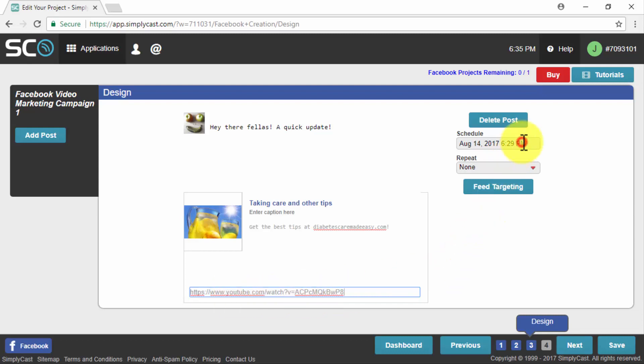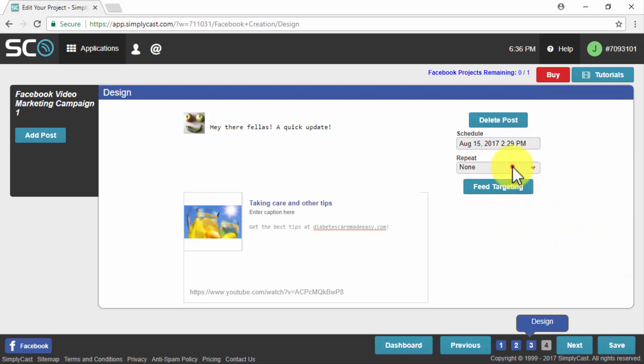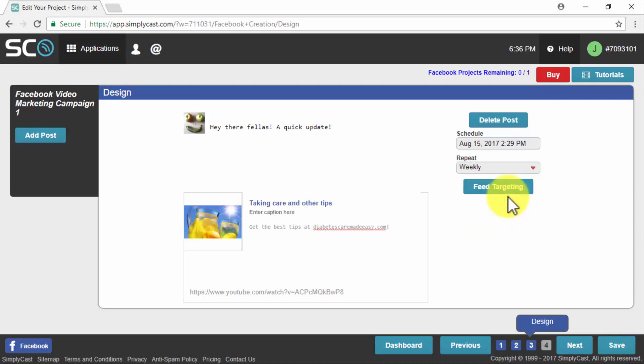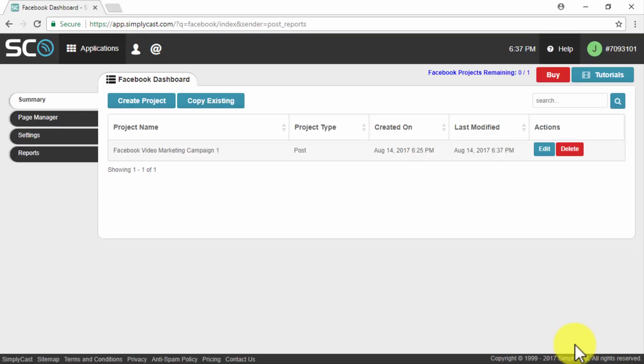On the schedule menu we will select the date in which our post will be published and in the repeat menu we will select the frequency for our post. We can select the daily, weekly, bi-weekly, monthly or bi-monthly frequency. Once our choices are made we will simply have to click on next, we check that everything is correct and click on complete project. And that's it, that's how you use SimplyCast to automate awesome video marketing posts.